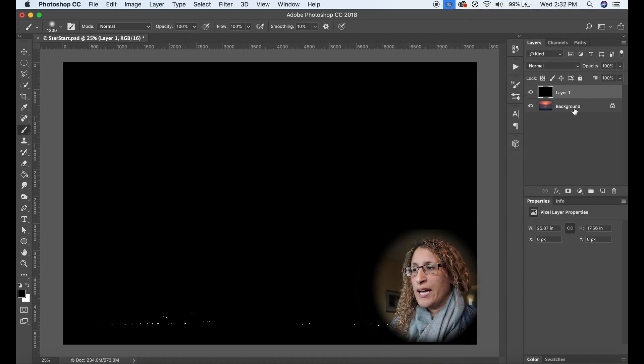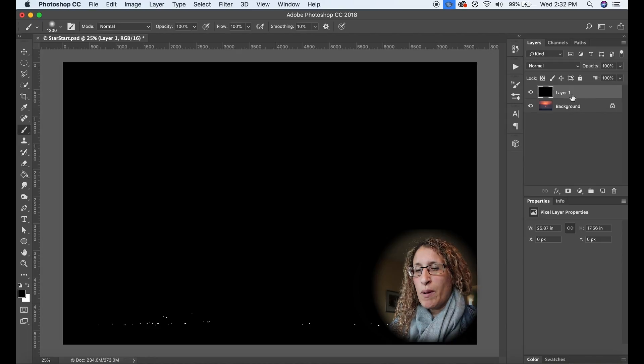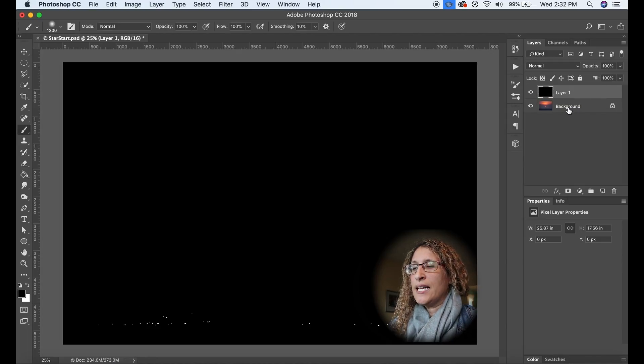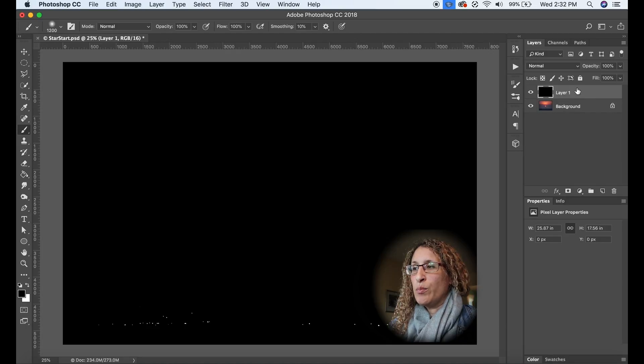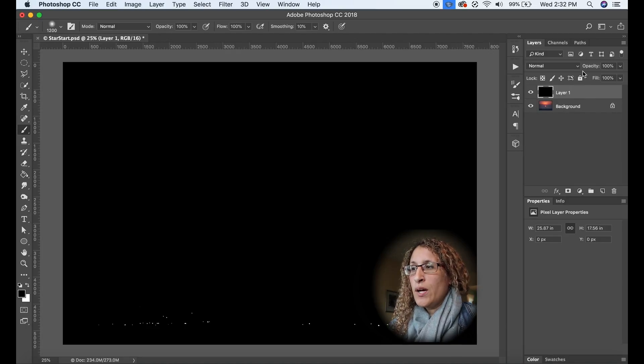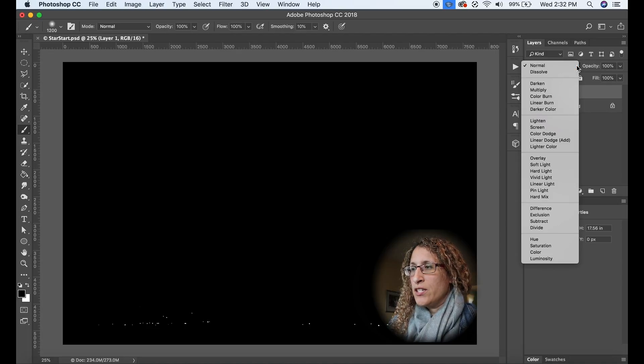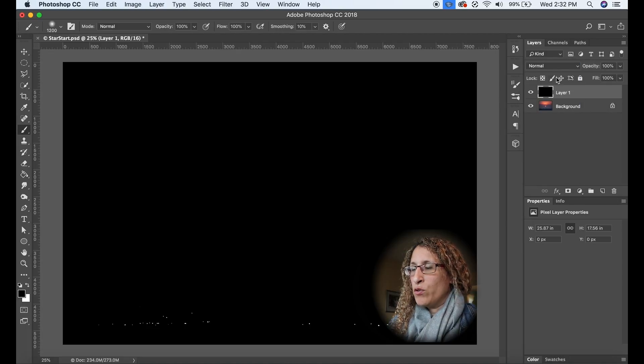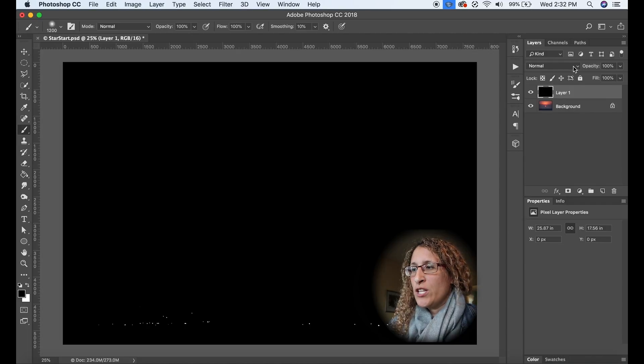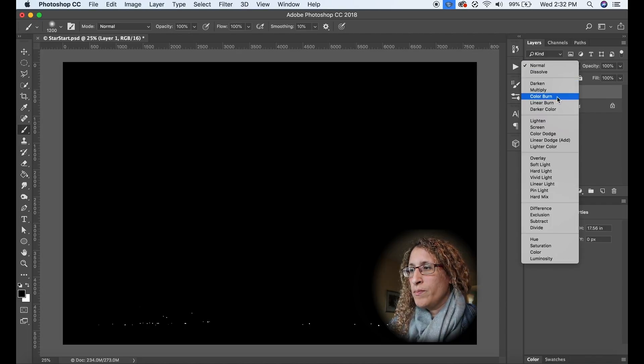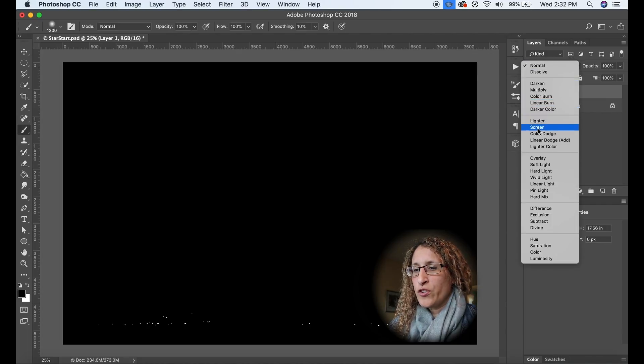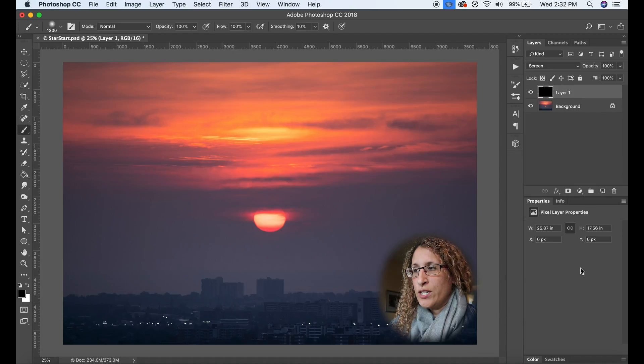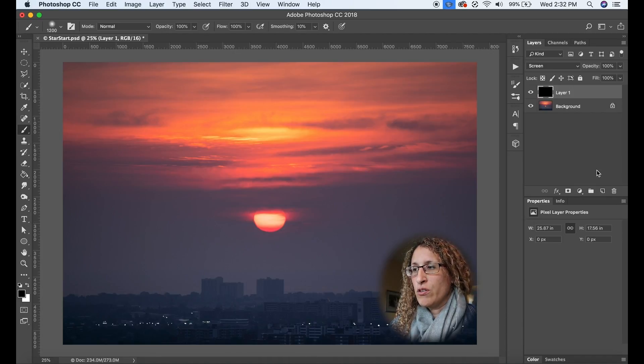Great so now I have my background and just my white lights. Now you're only seeing the white lights because of the blending mode that I have here. So you can go up to where it says normal here. This is your blending mode for the layer that is selected. So I'm going to change that from normal to screen. Okay so now you're going to see the image the way that it was before.